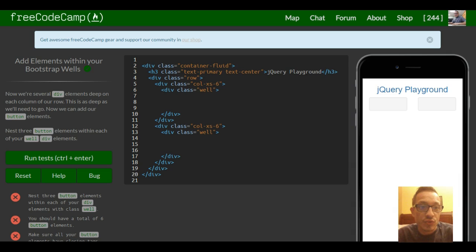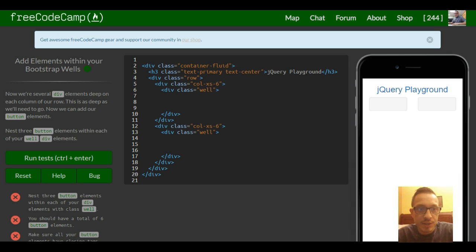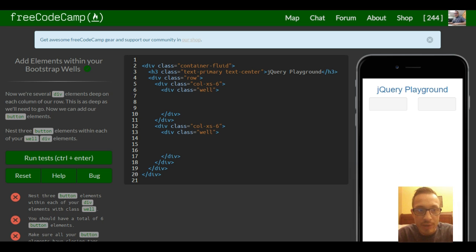This is lesson 24 in our FreeCodeCamp Bootstrap section. This is add elements within your bootstrap wells.